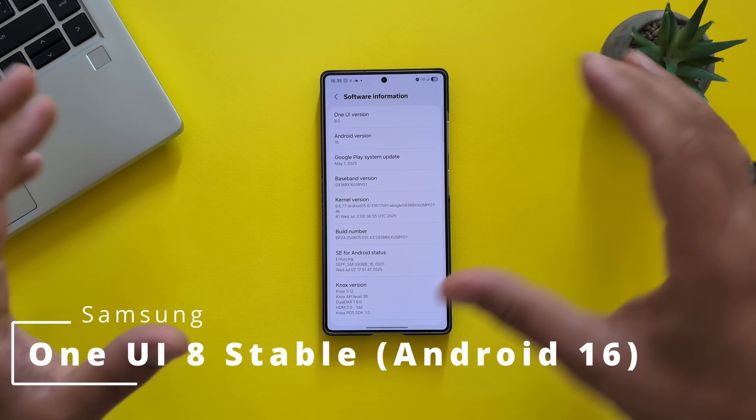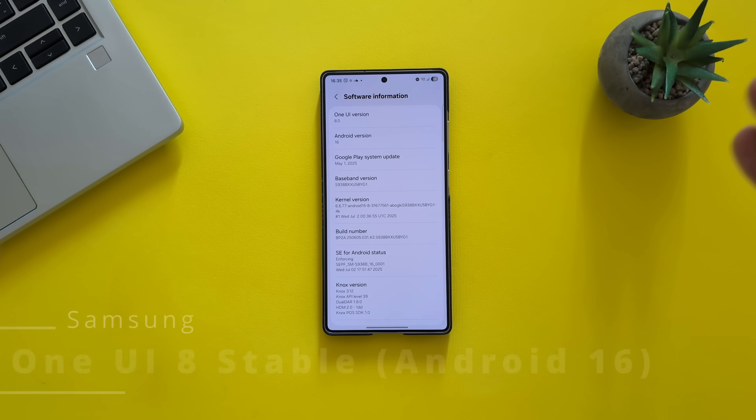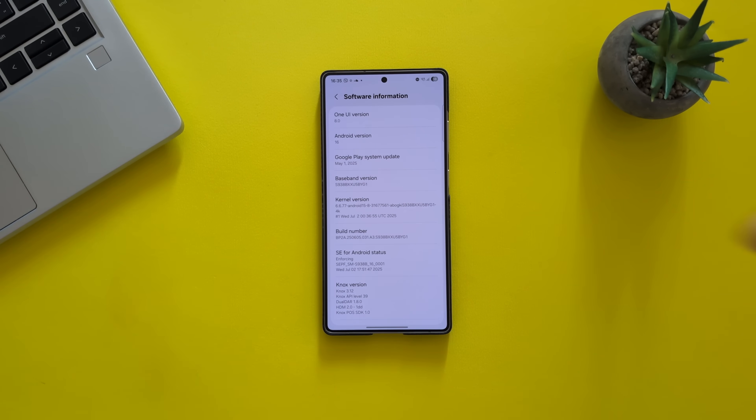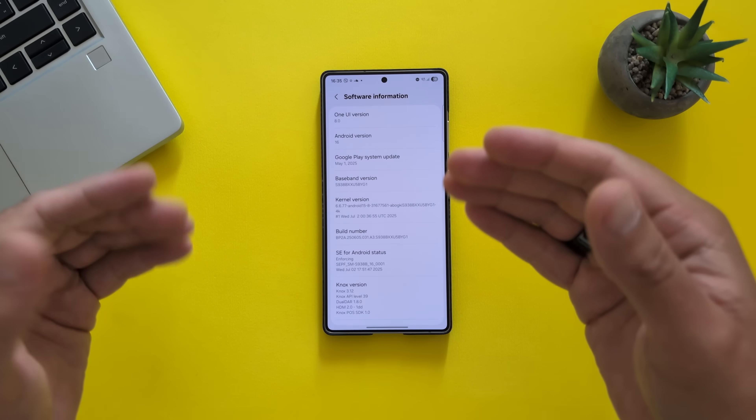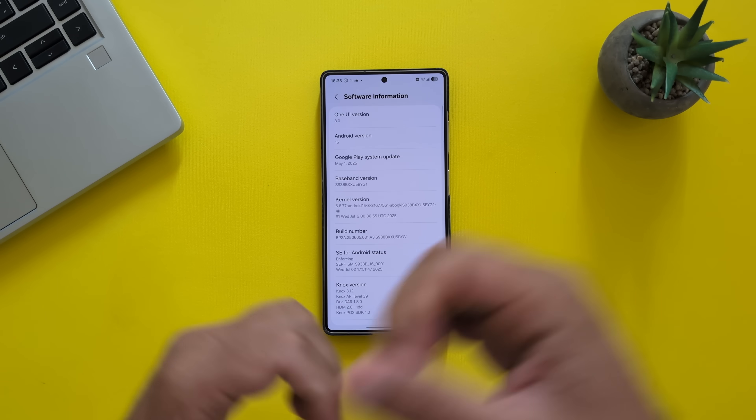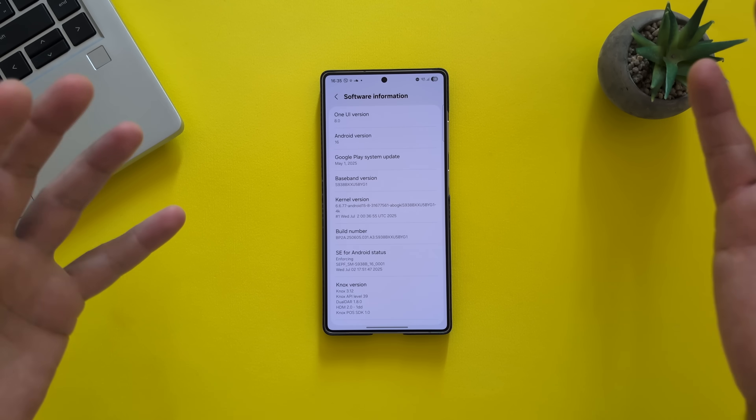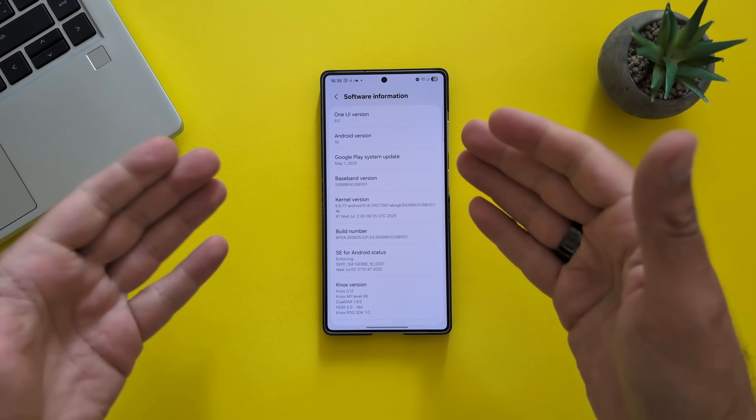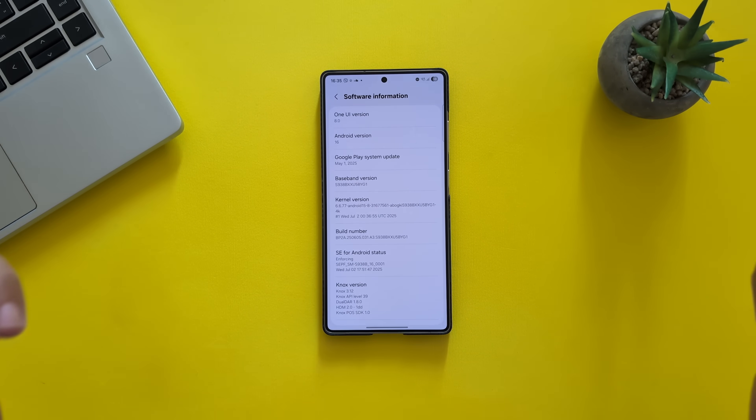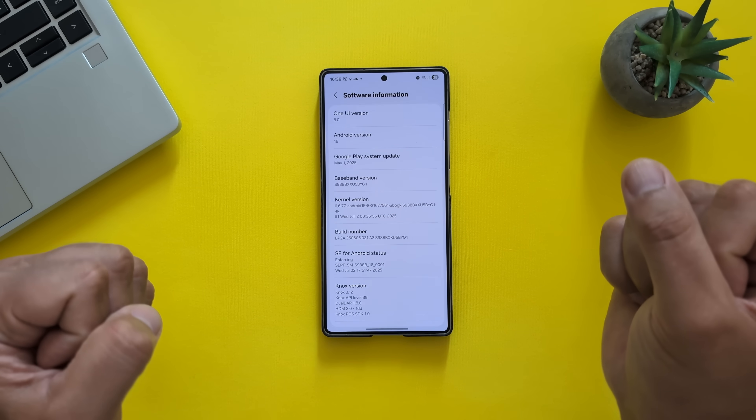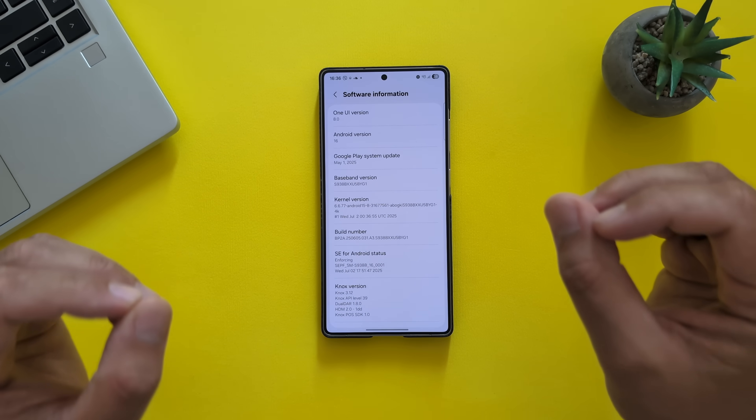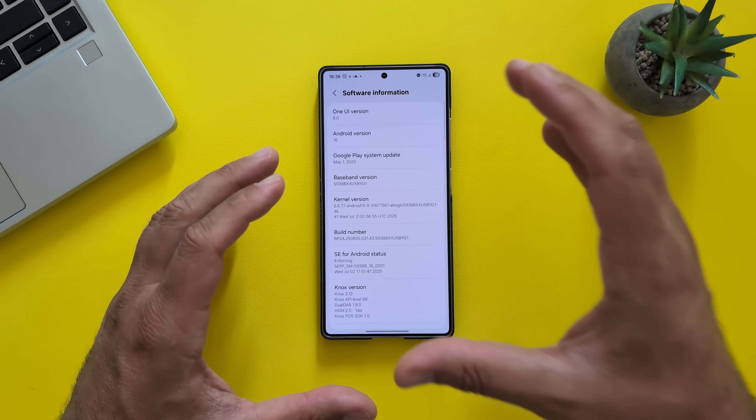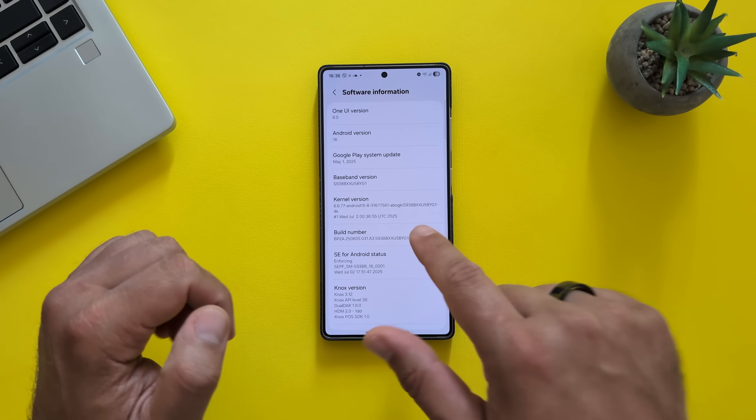It's gonna be the stable version. And in the past few months, we've been testing internal test firmwares, internal beta builds, internal stable builds. Even that was the previous video I did. And now, days before the stable One UI 8, we have another firmware. It's the BYG1.